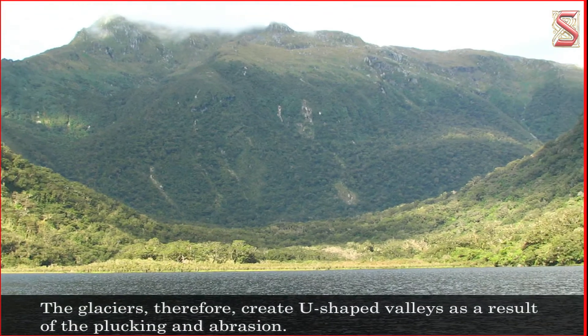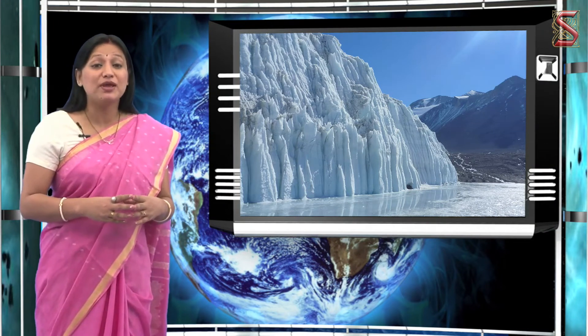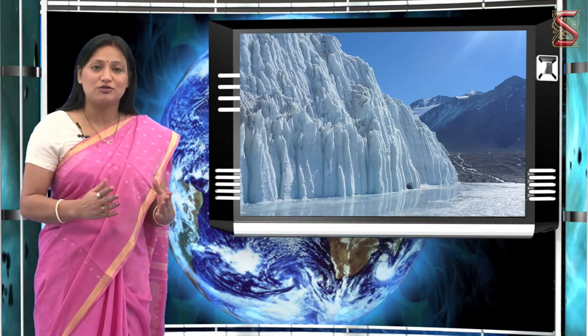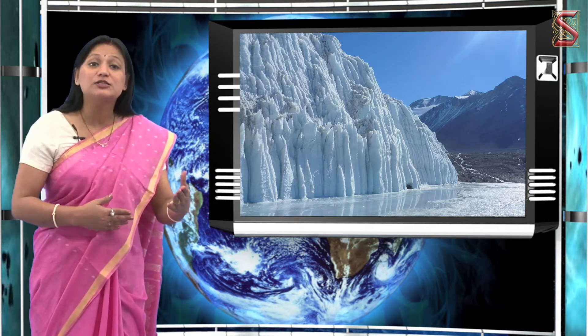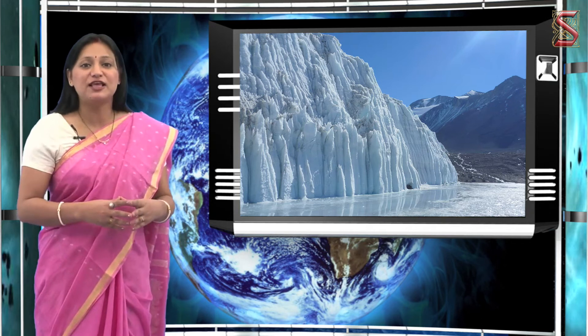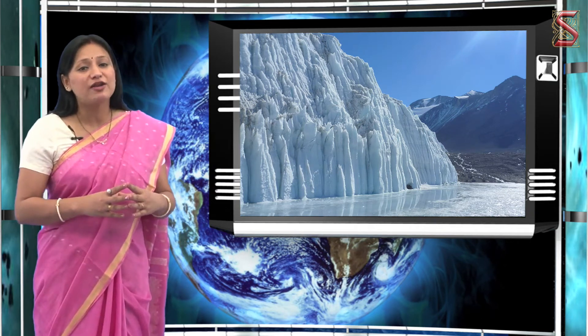The glaciers therefore create U-shaped valleys as a result of plucking and abrasion. The glacier melts gradually and becomes water. At this point, it does not have the force to carry the large particles forward and hence leaves them. These left-out large rocks become heavy and rugged boulders. The smaller particles and pebbles remain on the bed of the glacier.